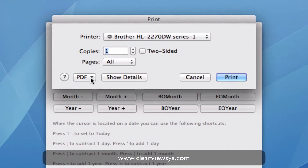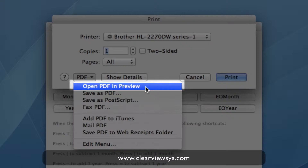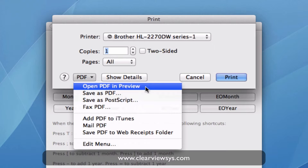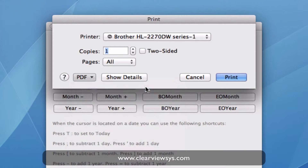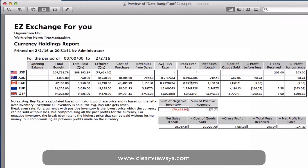So as I'm on a Mac, I have the capability of opening this in a PDF just so we can preview it. If you're on a PC, unfortunately you can't do that — you'll need to print it. So I'm just going to select the preview right now so I can show you what that looks like.